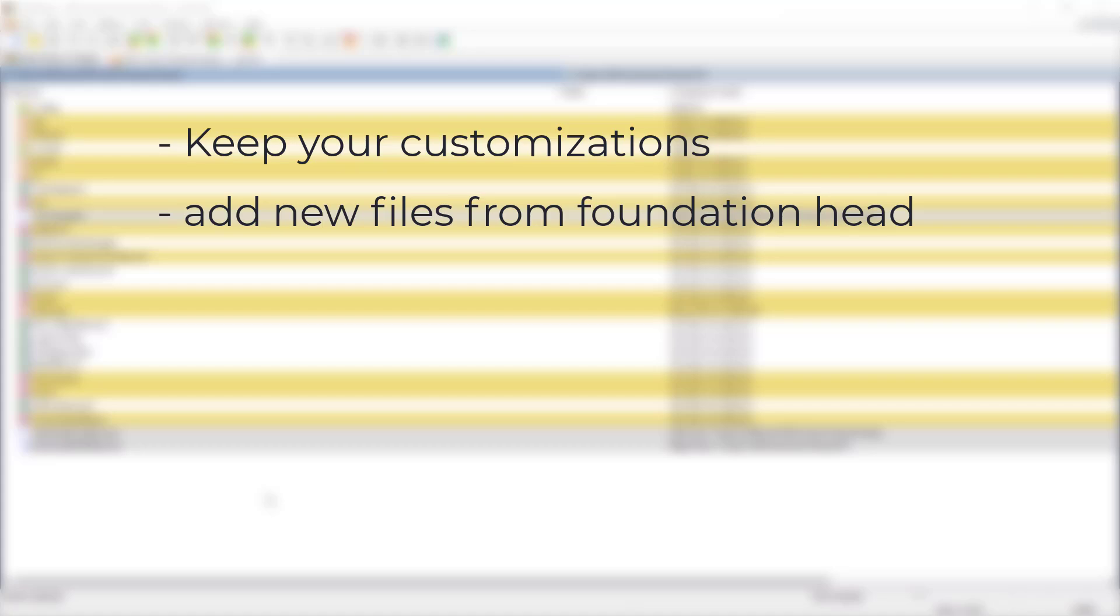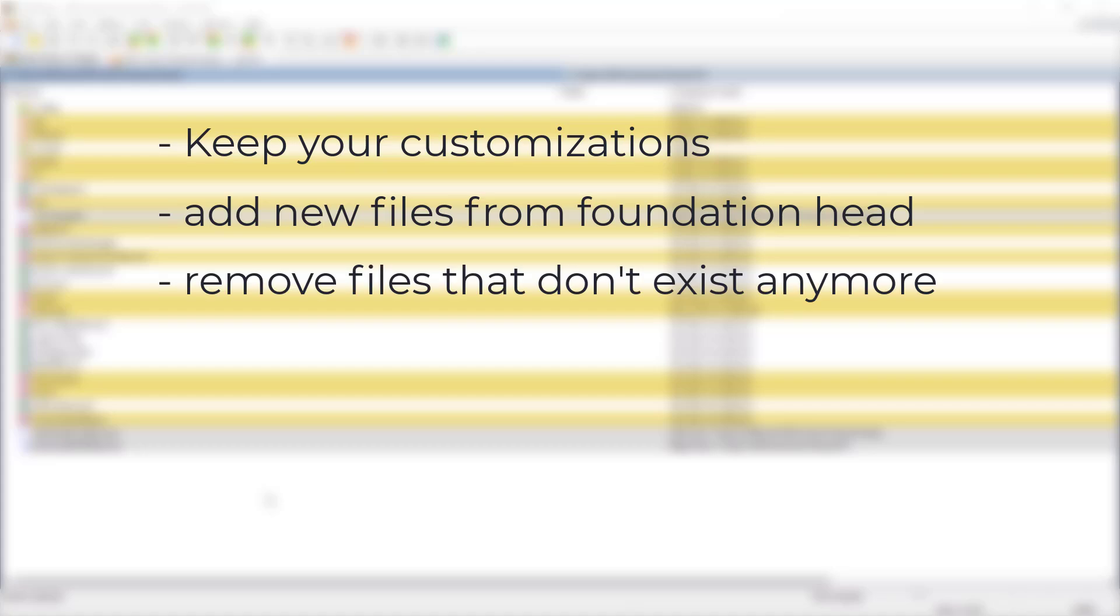When comparing the files, you will recognize that some differences are based on your customizations. Be careful to add all new files that are located in the Vanilla Foundation Head, especially when they are in a new folder. Those are not displayed at first in WinMerge. Also take an eye on files and folders that do not exist anymore in the Vanilla Head. Make sure to not delete your customizations.